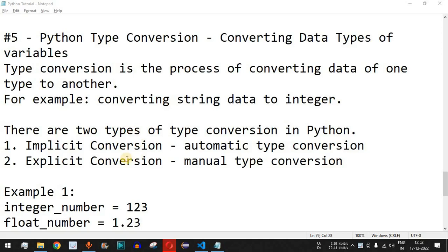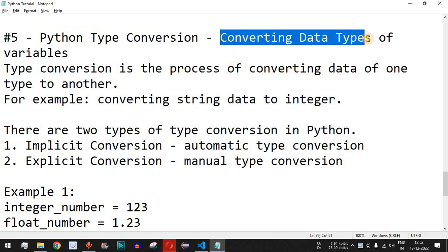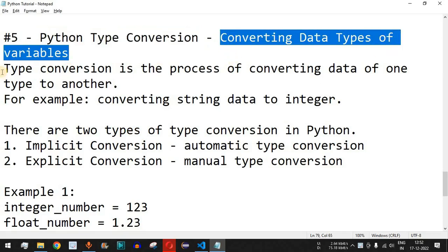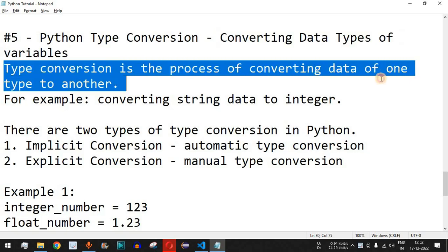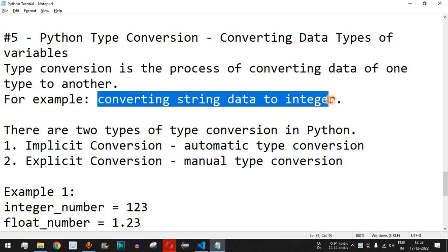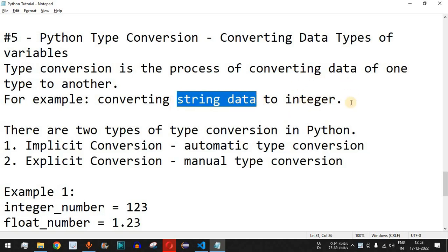Welcome to another video in which we are going to learn about Python type conversion — basically converting data types of variables. Type conversion is the process of converting data of one type to another, for example converting string data to integer. It can happen that you have a number in the form of a string, and before you add it to another number you need to convert that string data type to the integer data type.